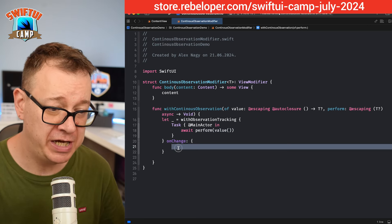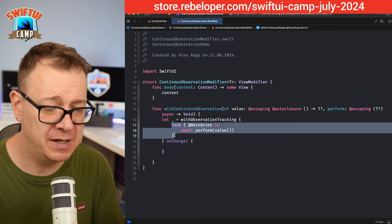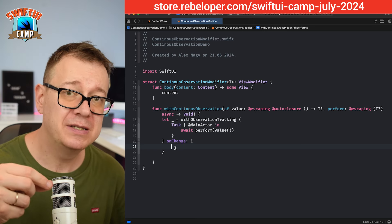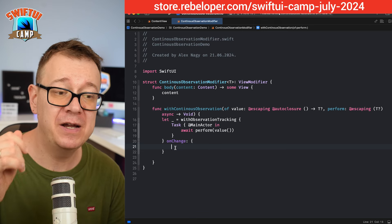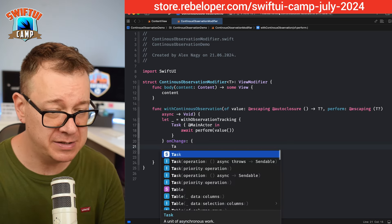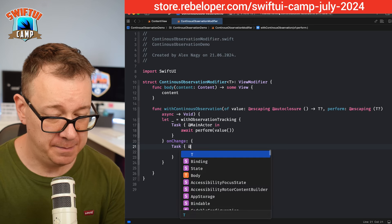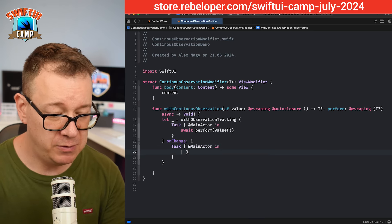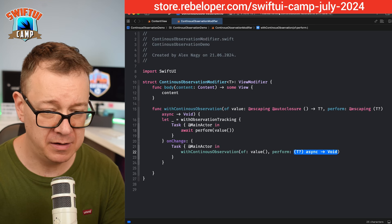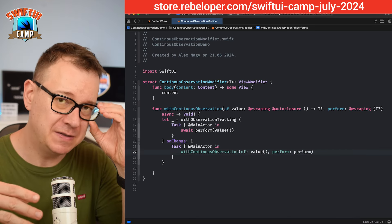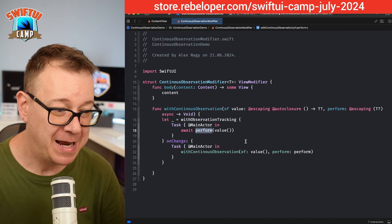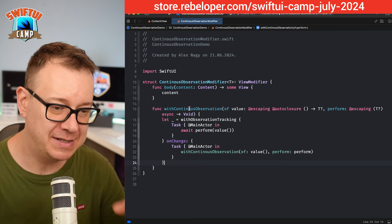In the onChange block, whenever something is triggered, we don't just perform the value once — we trigger withContinuousObservation again whenever a new value is added. So we create another Task, on the main actor, and call withContinuousObservation of value, passing along the perform. It's kind of a self-loop — it just goes again for the perform. And basically that's the continuous observation setup.